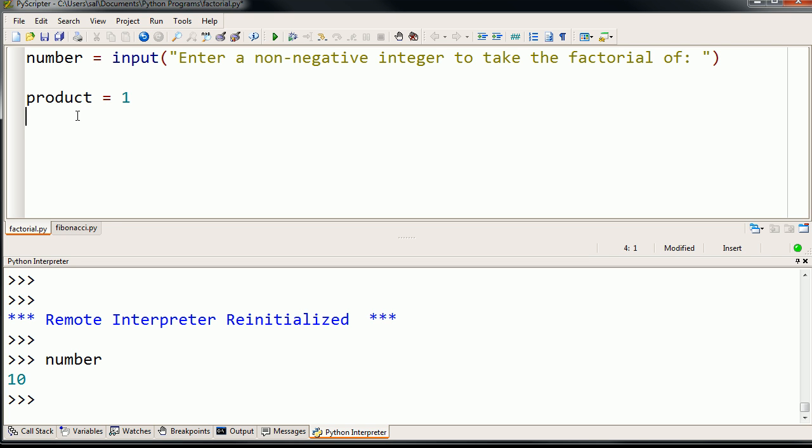And what we're going to do is we're going to start from 1 up to whatever number this is and keep multiplying the product by each successively larger number. So we're going to start, so I'm going to set up a for loop here. In the next video, I'm going to really step through exactly what a for loop does. But we're going to, within the for loop, we're going to define a variable i.